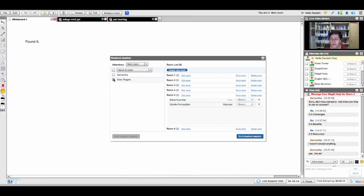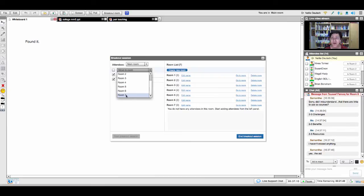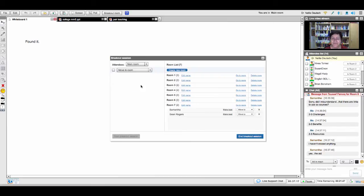Sean is here — I'm going to pair you, Sean. I'm going to let you work together with Samantha. I'm going to create room number seven and put you in that room so you're together.